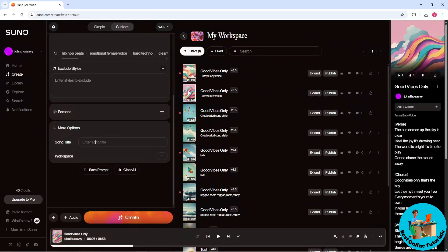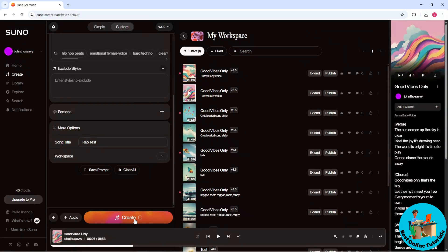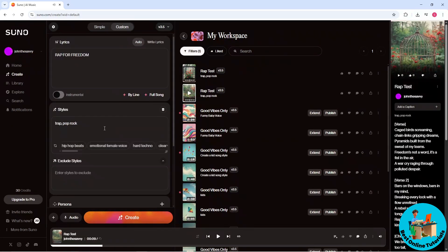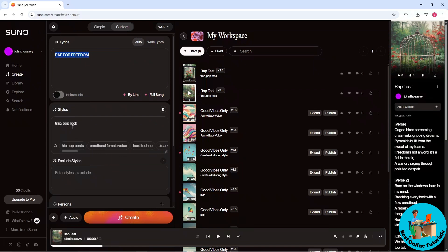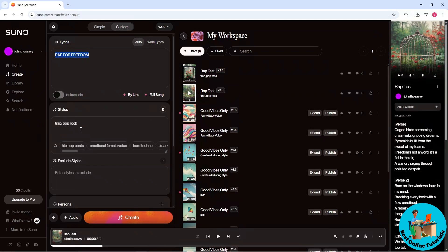a song title. I'm gonna go for Rap Test and click on Create. Guys, remember the more specific your lyrics are and the style, the more they match, the better outcome it will produce. Just simply click